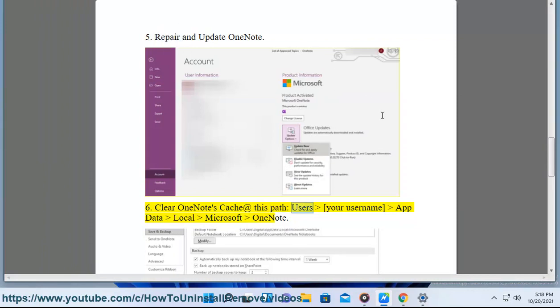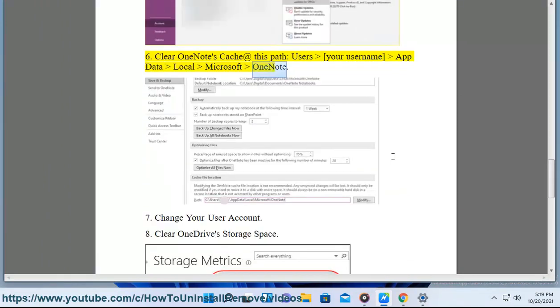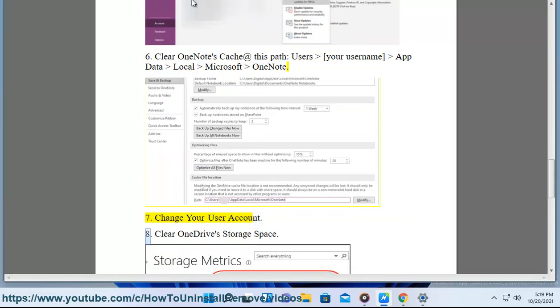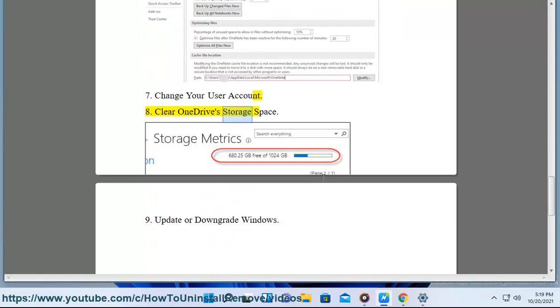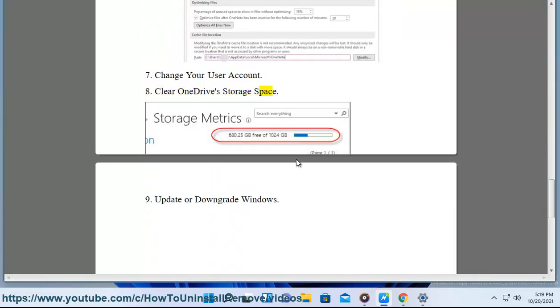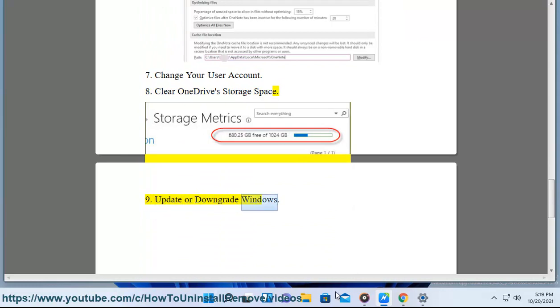At this path: users/your username/AppData/Local/Microsoft/OneNote. 7. Change your user account. 8. Clear OneDrive storage space. 9. Update or downgrade Windows.